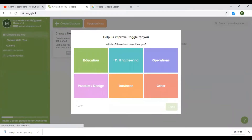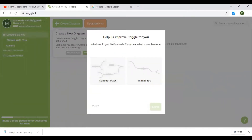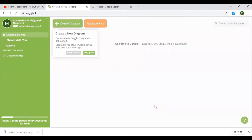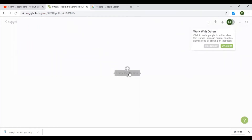Okay, so it asks: 'Help us improve Coggle for you — which best describes you?' So I'll select Education — I'm a teacher. Then it asks what you'd like to create. You can select more than one. Okay, let's choose two and click done. So if you click this, you can create a new diagram. Create a new Coggle diagram to get started — diagrams you create will be saved here on your home page.